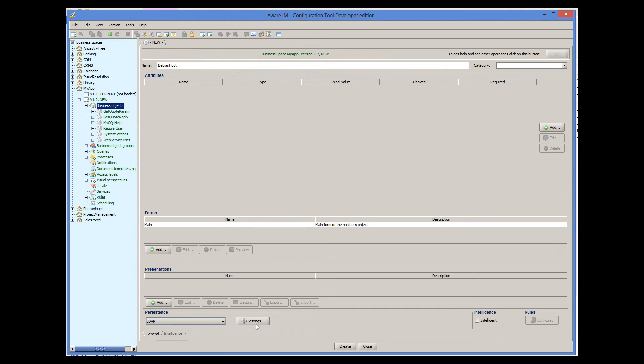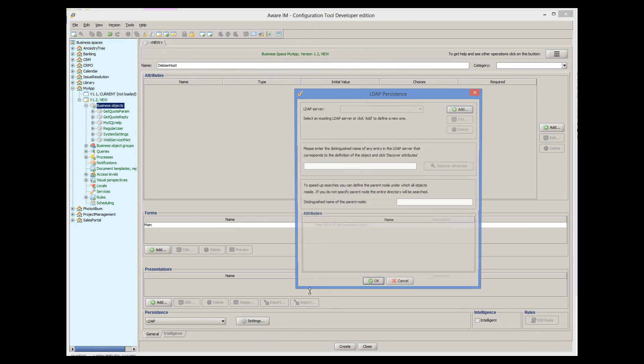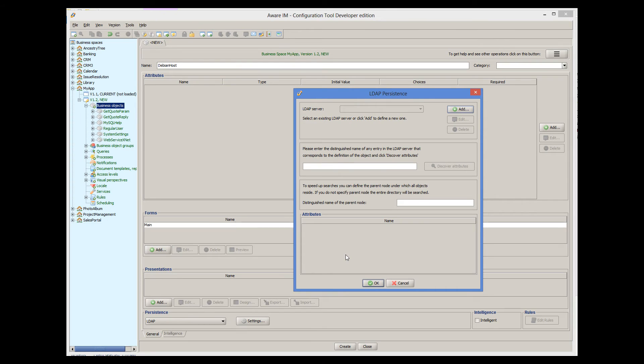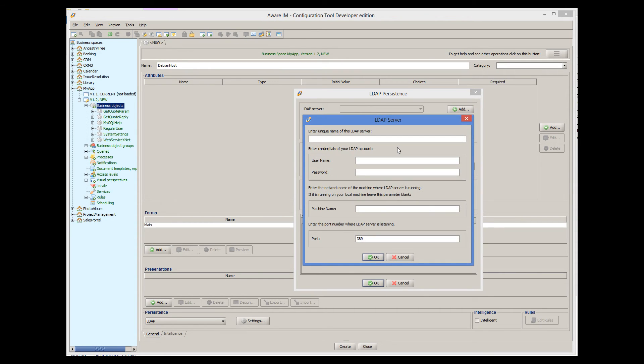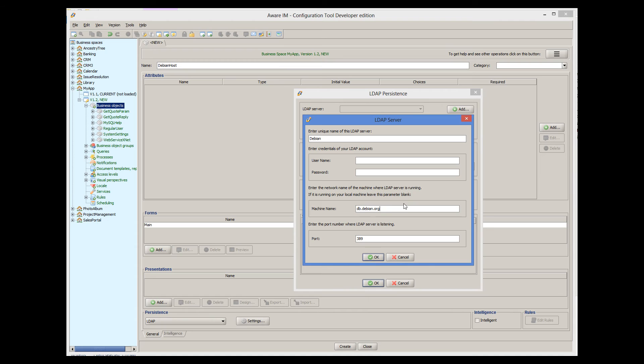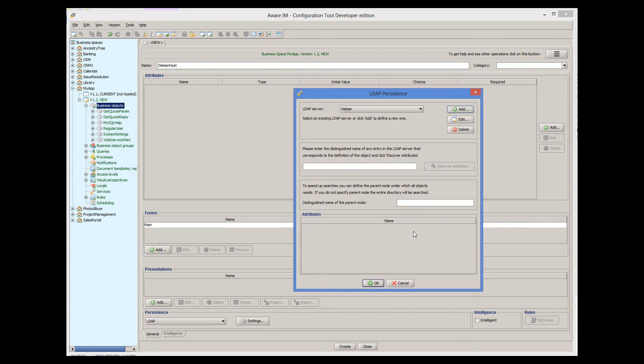And we click on the settings button again. Just like with database connection, we need to define connection to our LDAP server first. Again, it only needs to be done once for all objects managed by this server. So I enter the name of this server and specify the machine name. It doesn't require any username or password, and it listens on the default port 389.